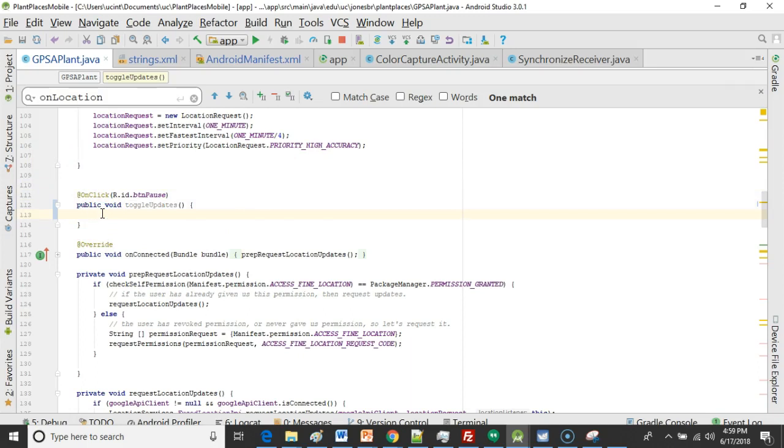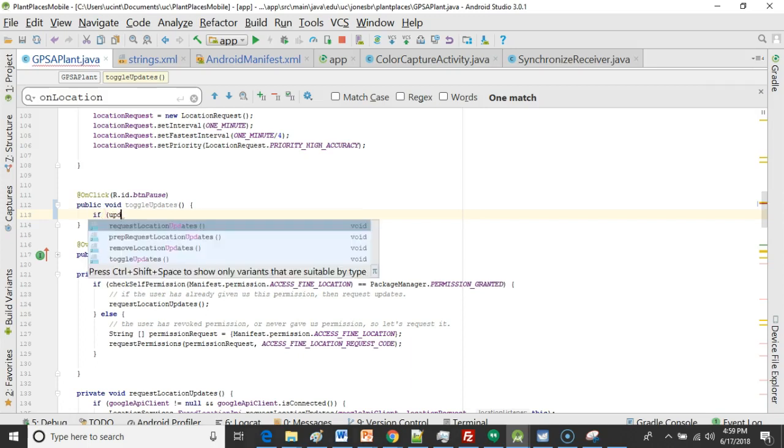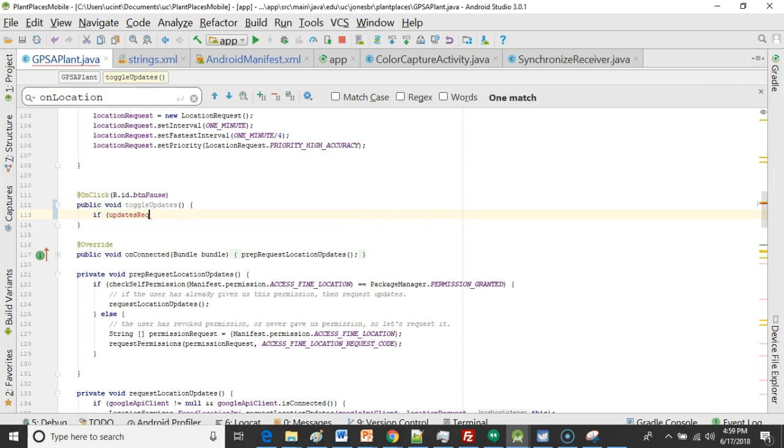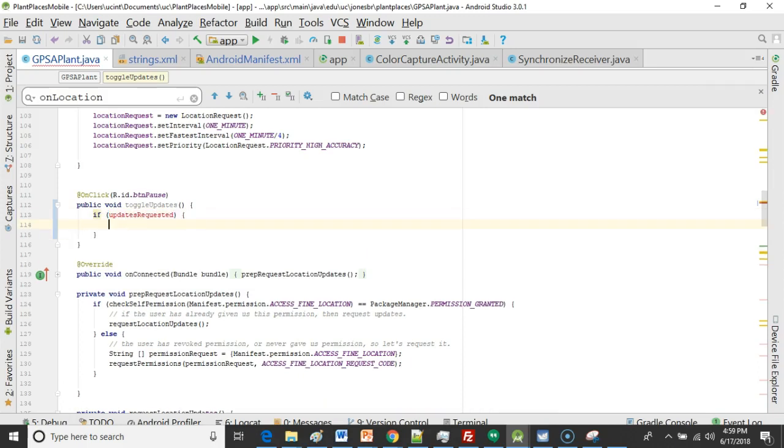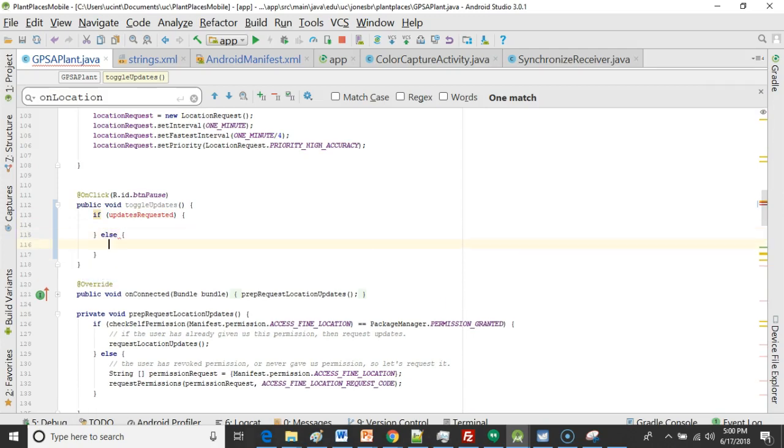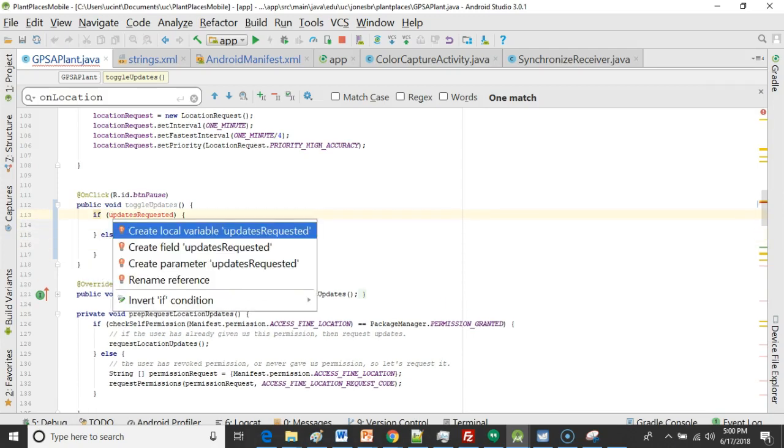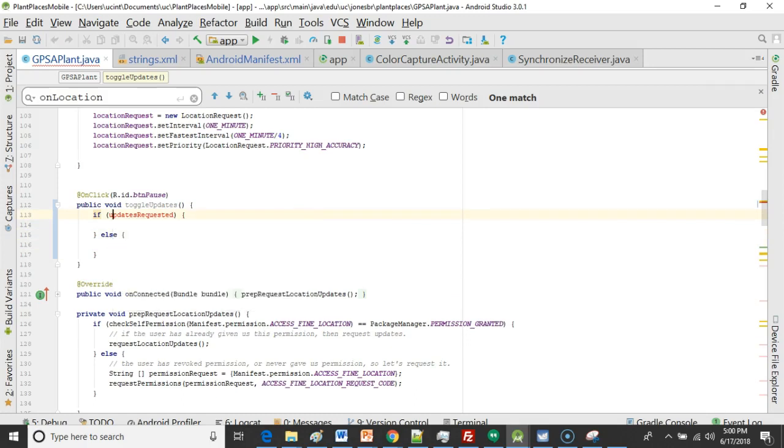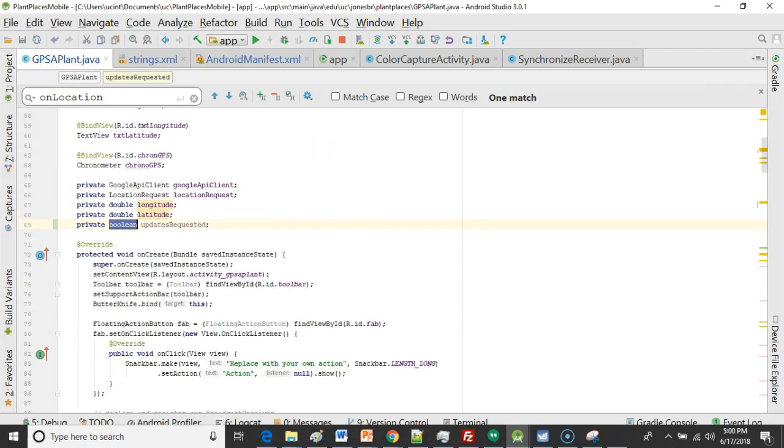So let's start by making a boolean variable or testing a boolean variable. We'll say if updates requested like so. Now we don't have a variable called updates requested so we're going to need to make that. Let's go ahead and alt enter and say create field updates requested.